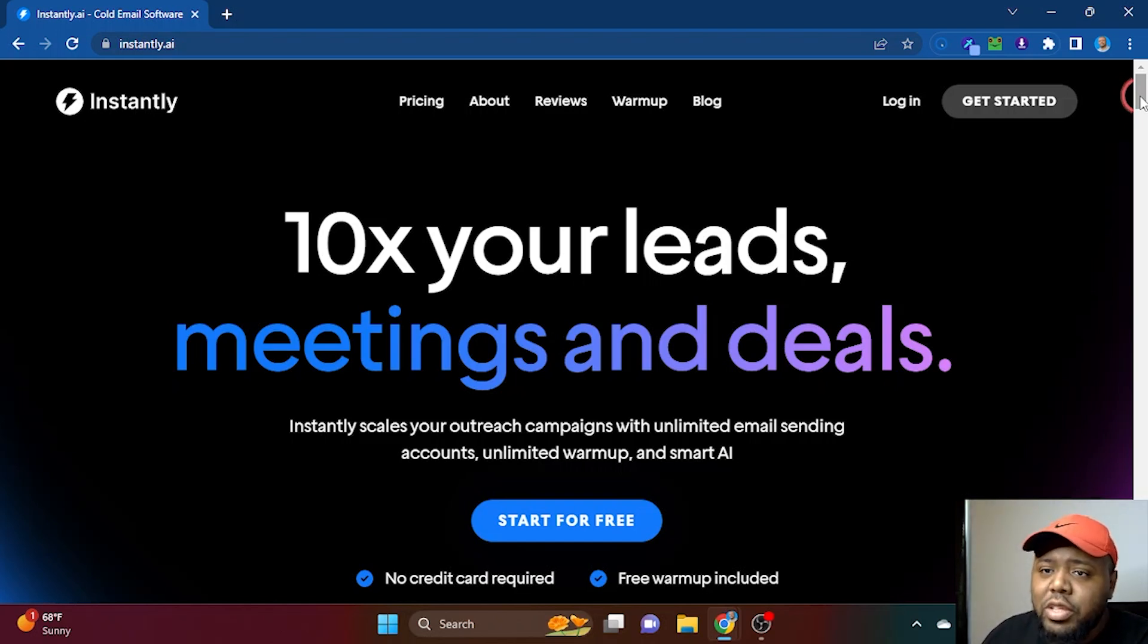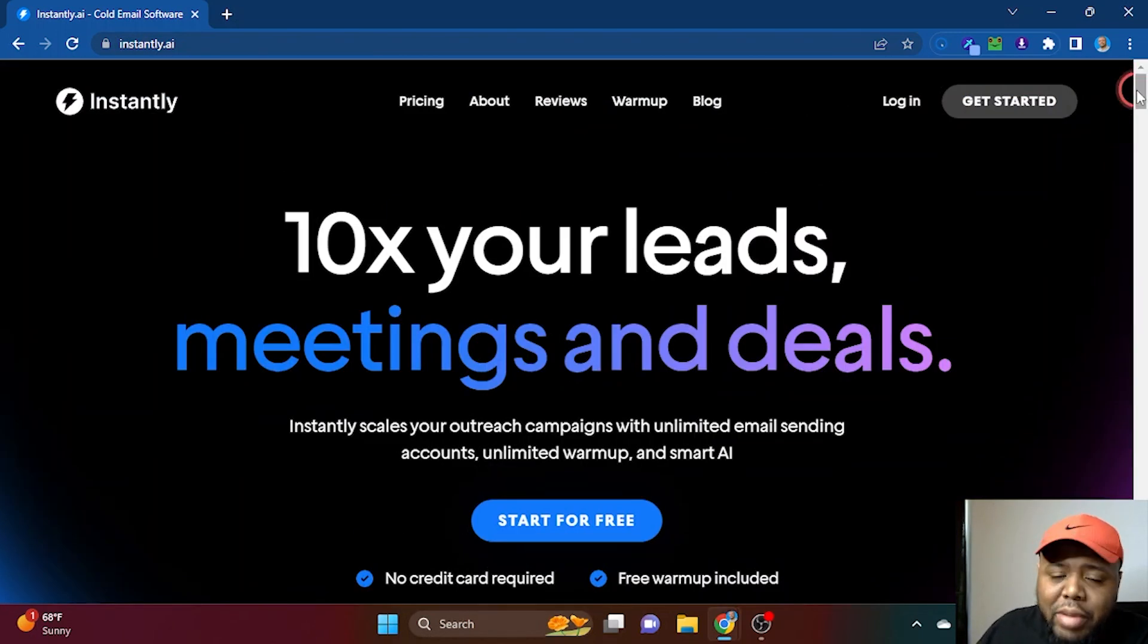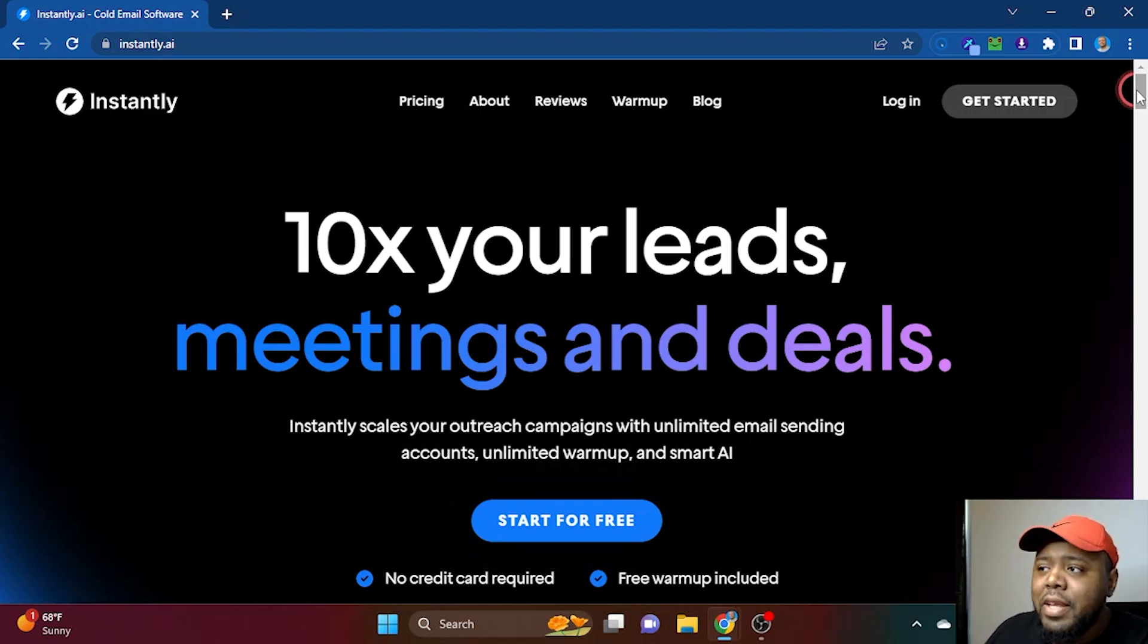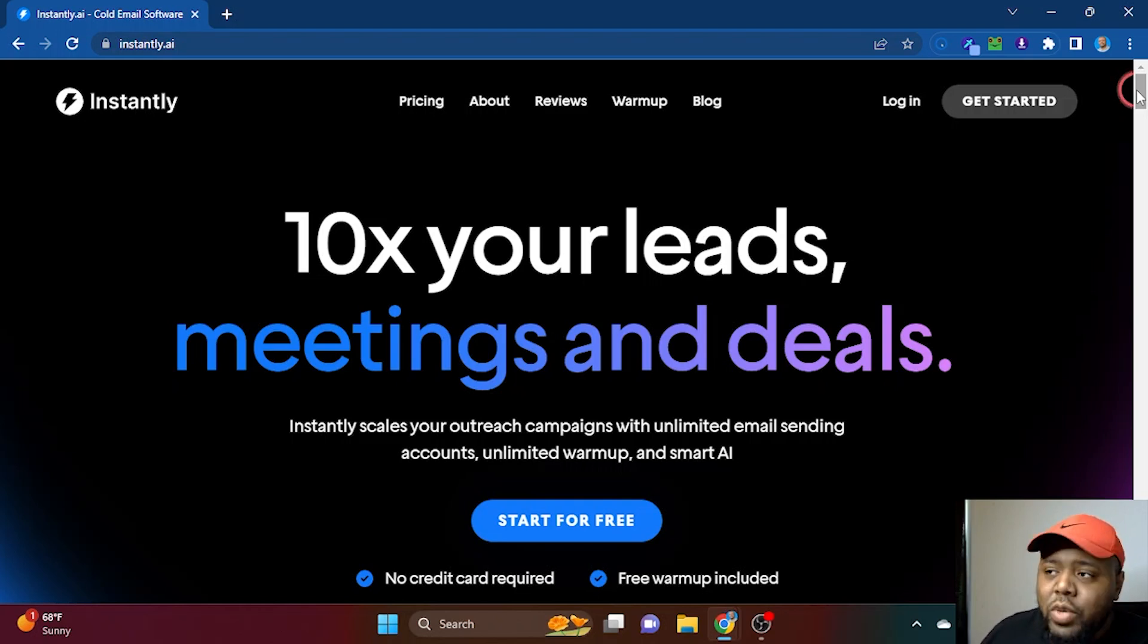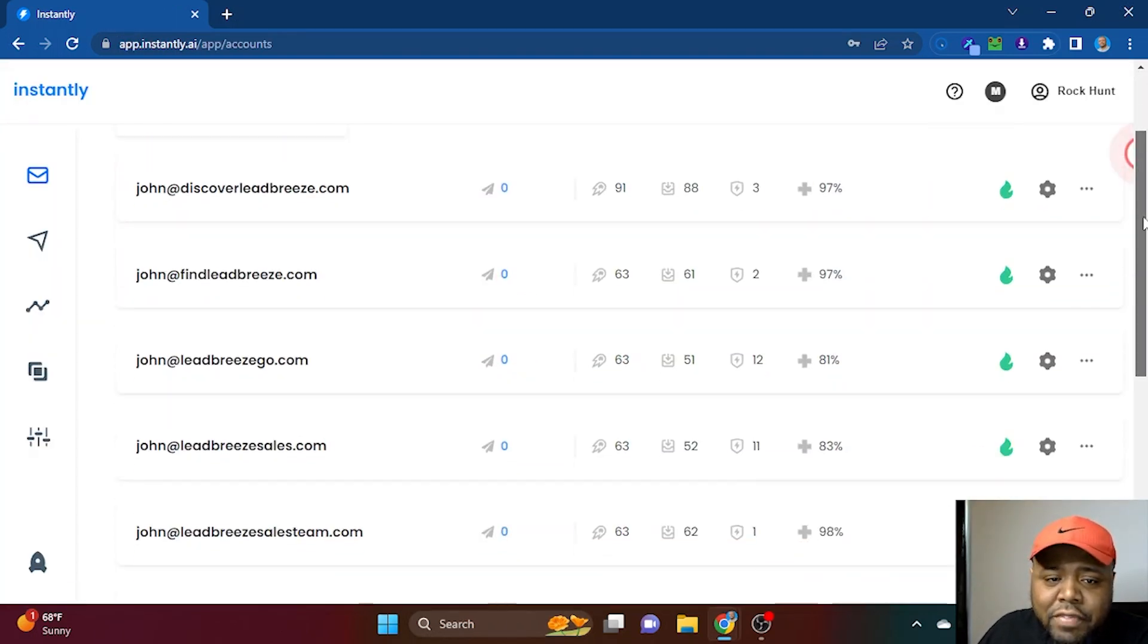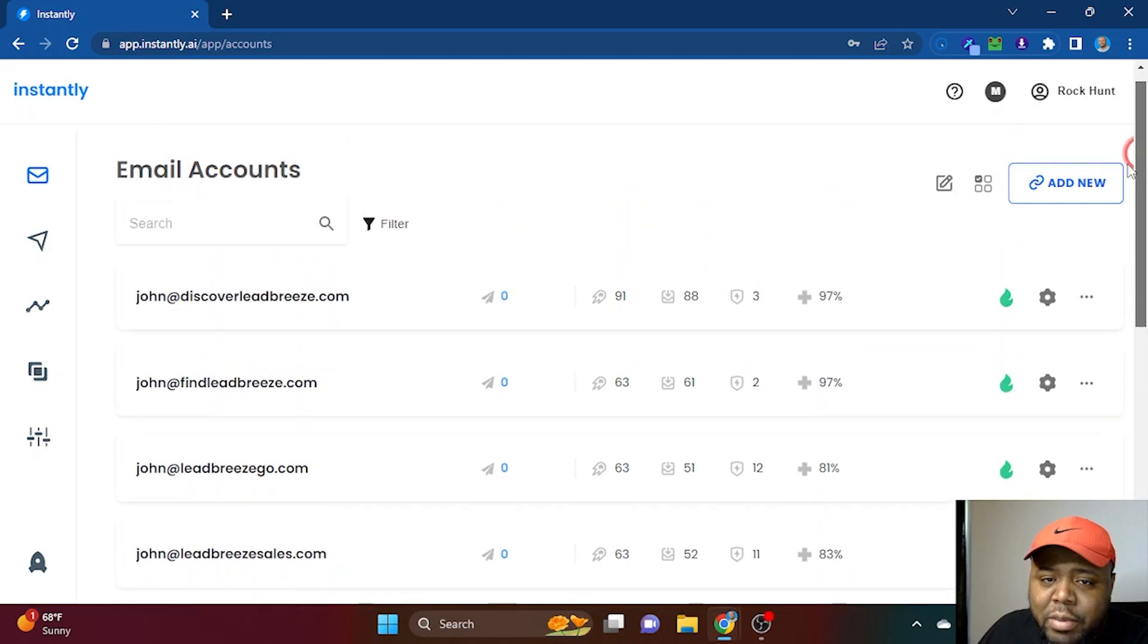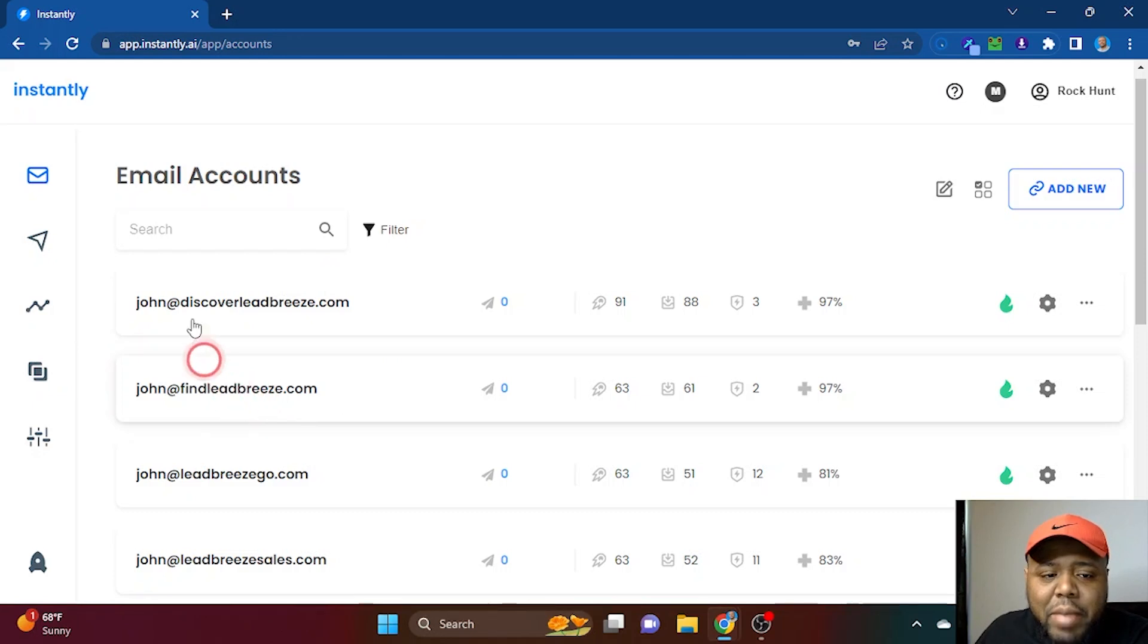The problem with sending cold emails is sometimes it can get costly because platforms like Woodpecker and Lemlist, you have to pay additional for each inbox. Let's say the software is $59 a month, you have to pay an additional $29 a month for additional inboxes. That's not the case with Instantly. You can have as many inboxes as you want and still pay your same base price. I log into my dashboard and as you can see, I have different inboxes and these normally send out emails for me every single day. I try to send out anywhere between 500 to 1,000.